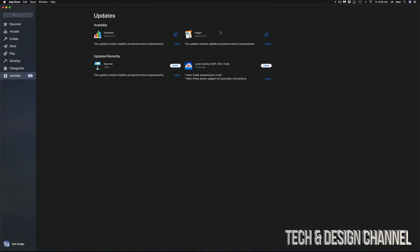If you're working on anything in Pages, Numbers, or Keynote, I wouldn't do any updates, by the way, until you're done with that project—saved, exported—and then do any updates. That's just in case any glitches come with updates, or sometimes with older projects, errors happen. It's very rare, but it can happen.